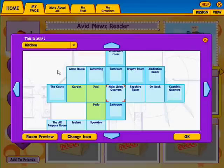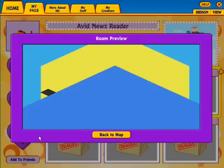If you can't remember what your room looks like, click the Room Preview button. Click Back to Map when you're done.